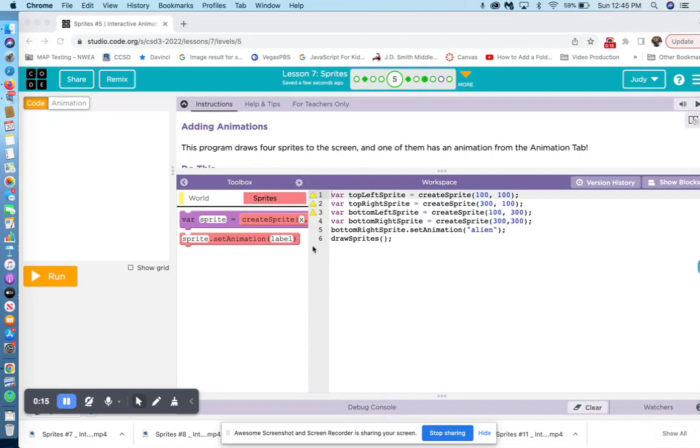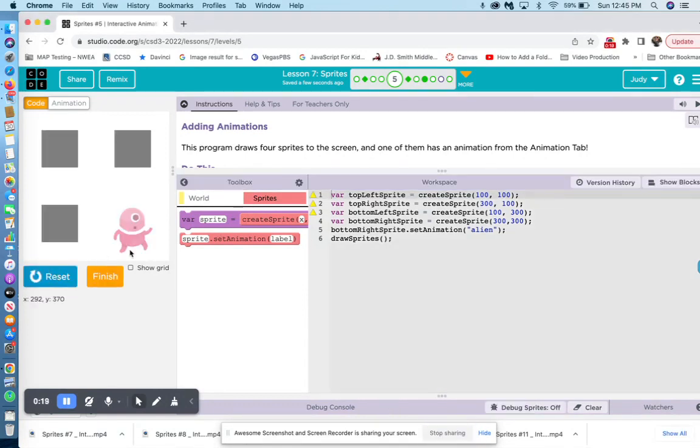So if I run what we have, this is what comes up, one little alien and three rectangles.